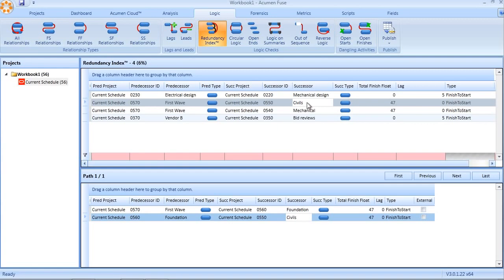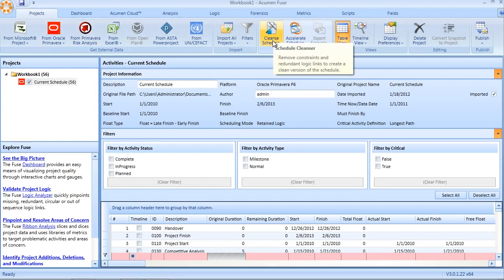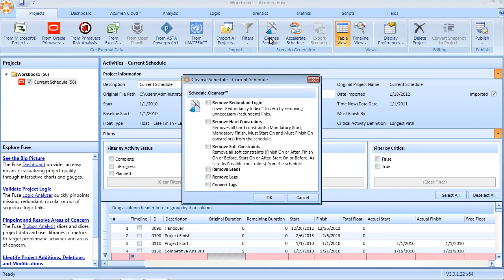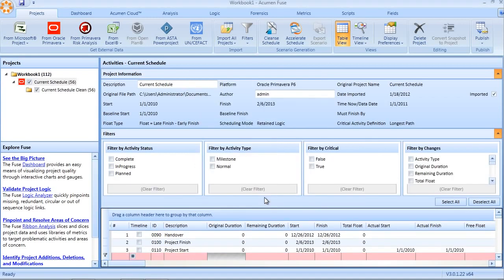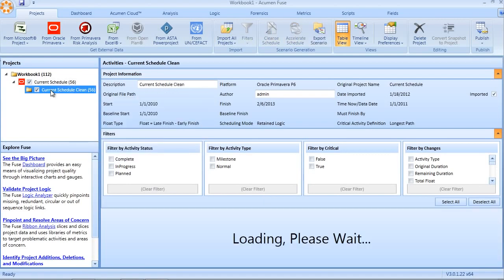Talking of removing the redundancy, Fuse also provides a really easy means of cleansing the schedule and removing the redundancy. Through the schedule cleanser, I can simply click on remove redundant logic. Fuse will then run an analysis. It will remove those redundant links and create a scenario.